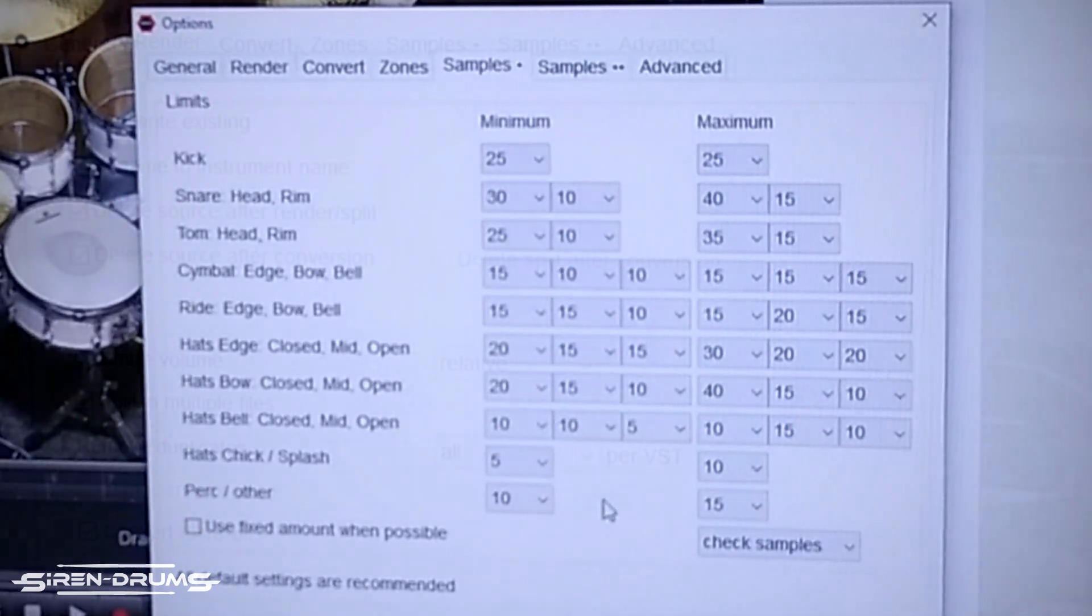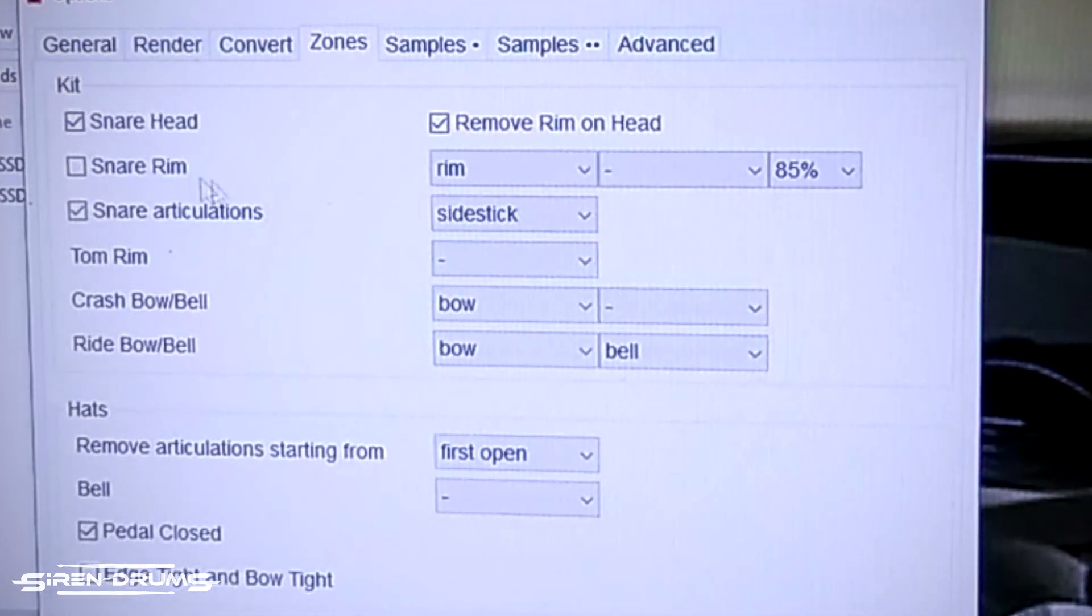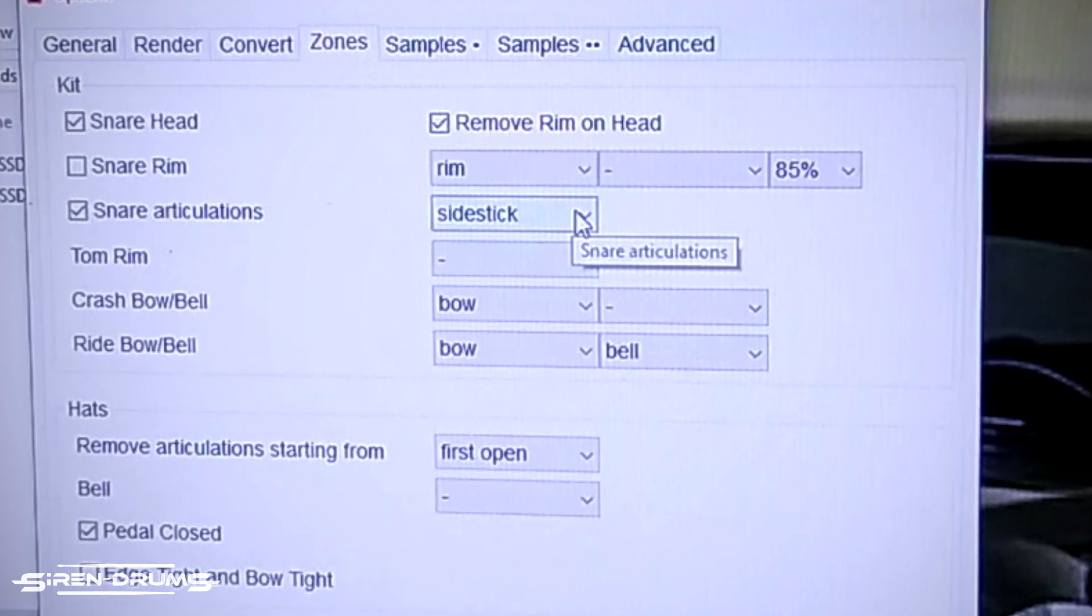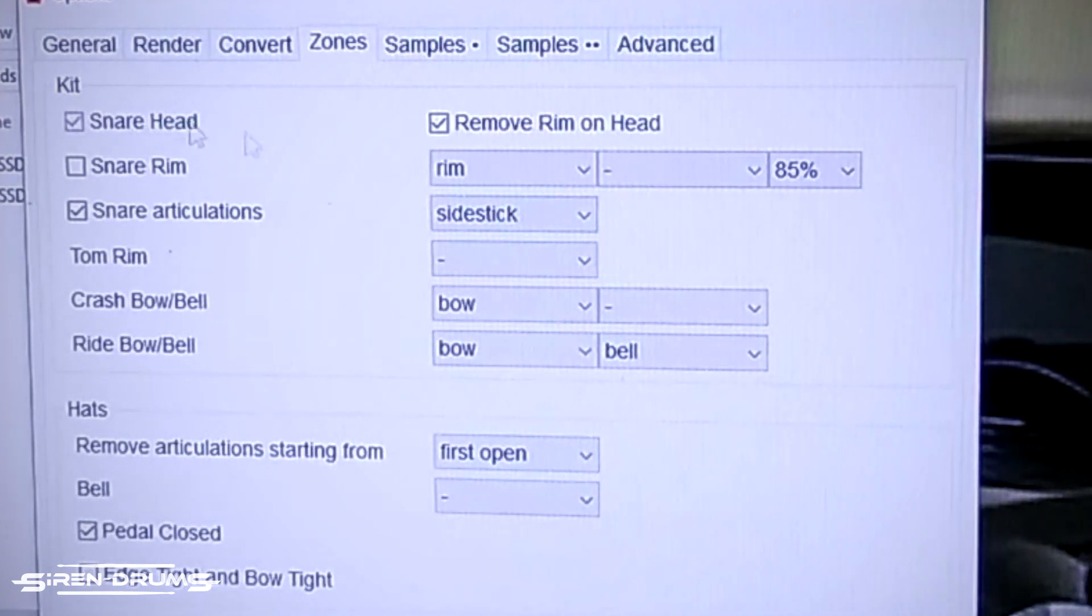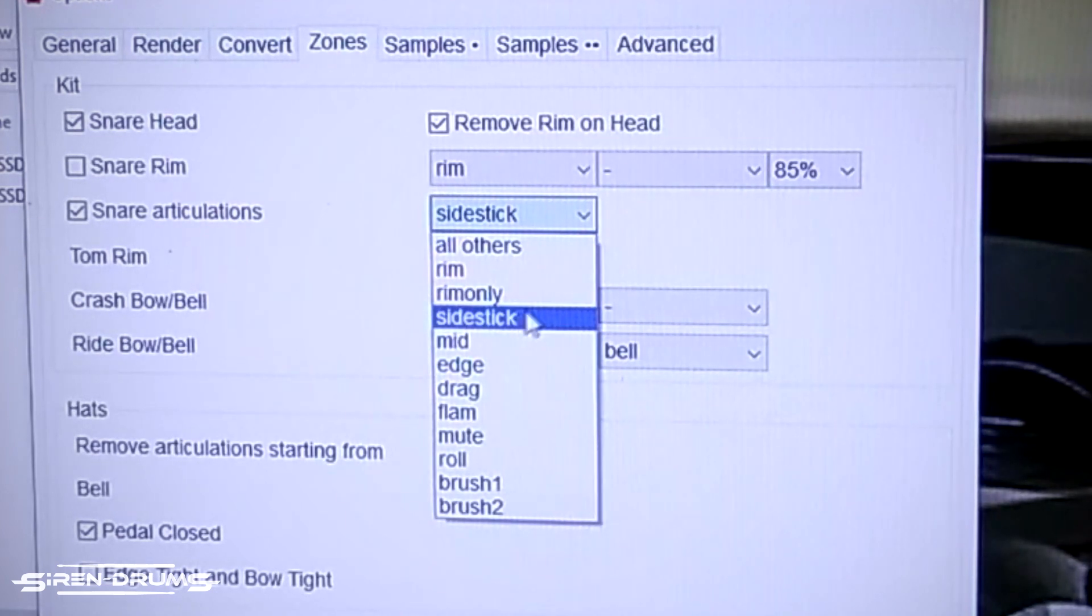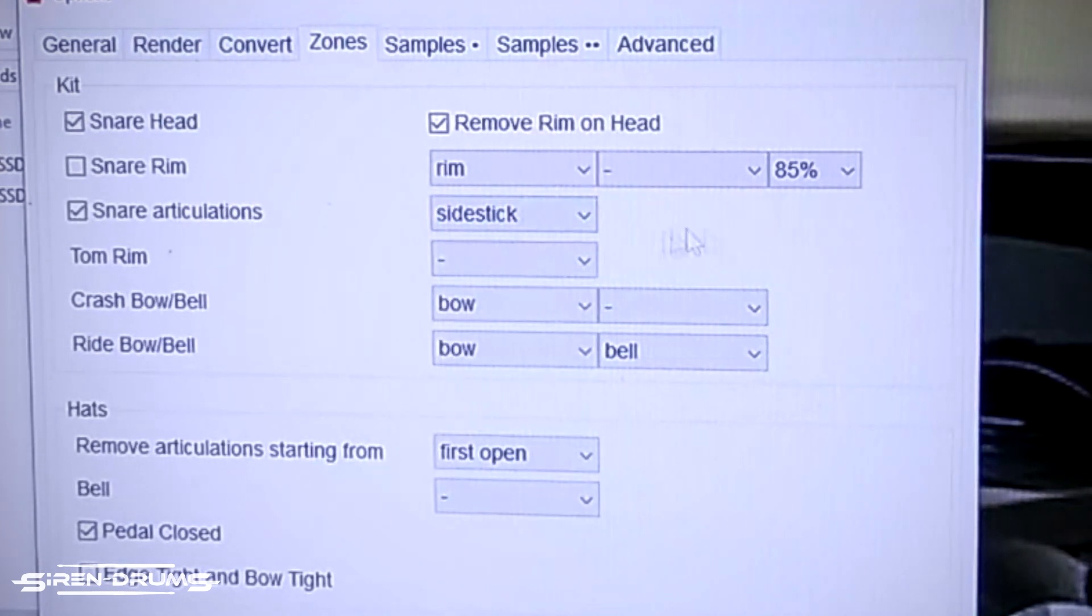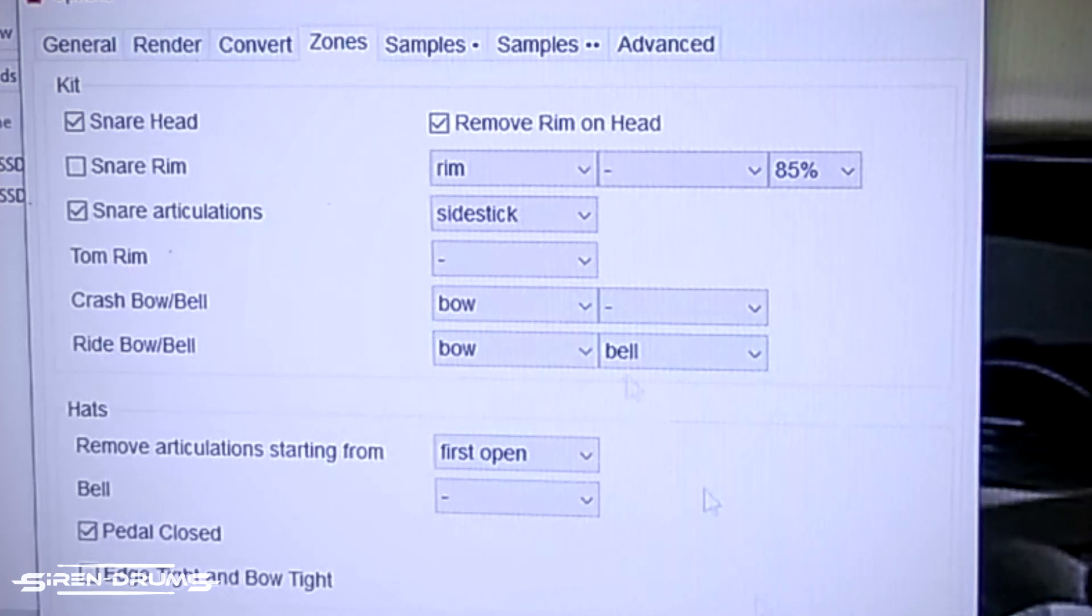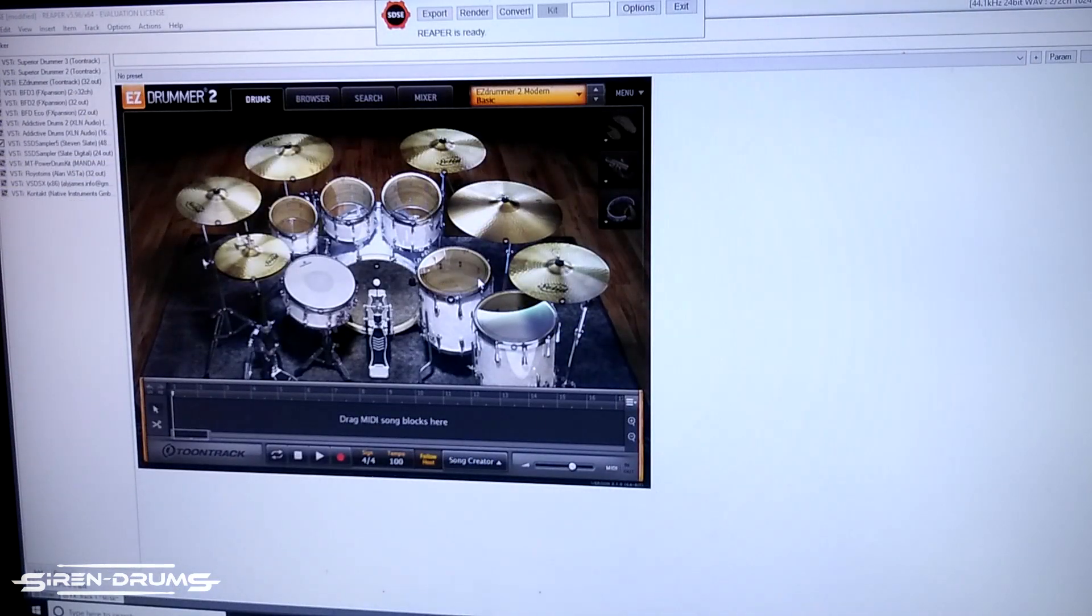Make sure that all these are the same and I would also say to check under zones and select which rim zone that you want. I have this set as side stick because I like to have the side stick on my rim of the snare drum. You can actually set this to take out any rim articulation whether that's like a rim shot. I like to use side stick so make sure that's set how you want it and then you're ready to export.